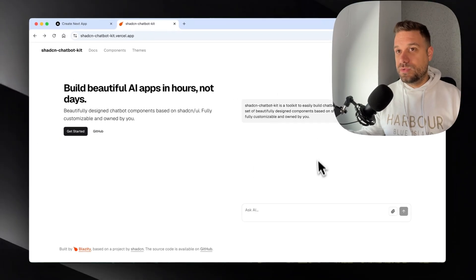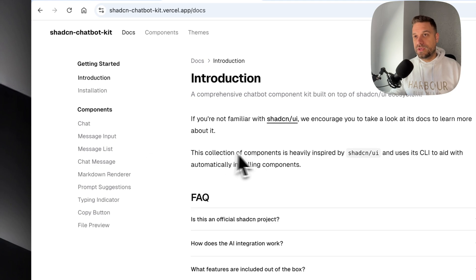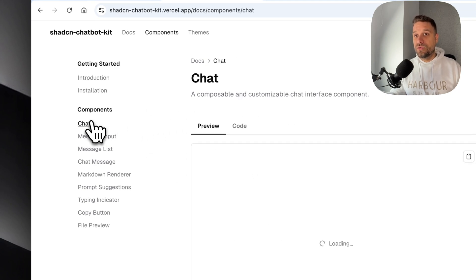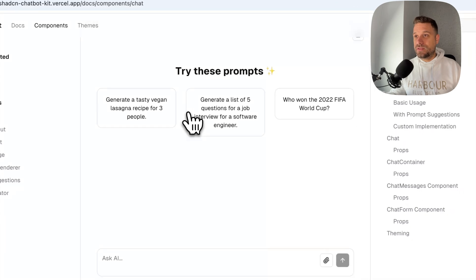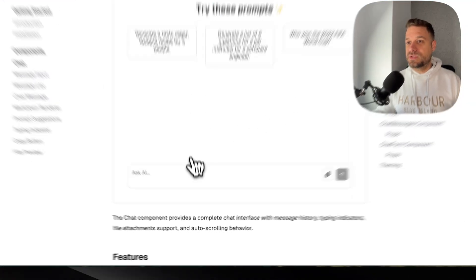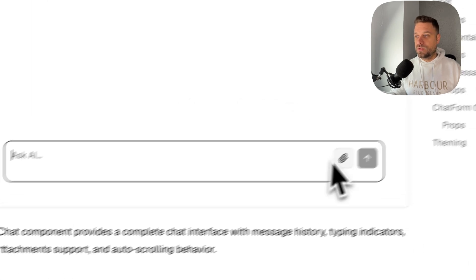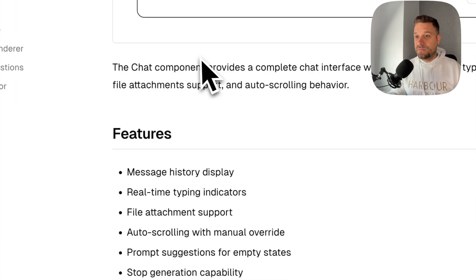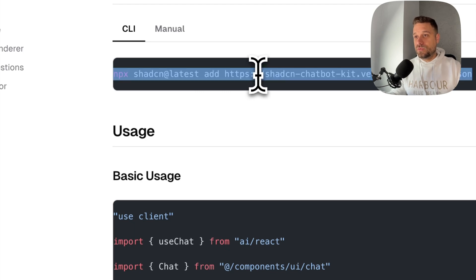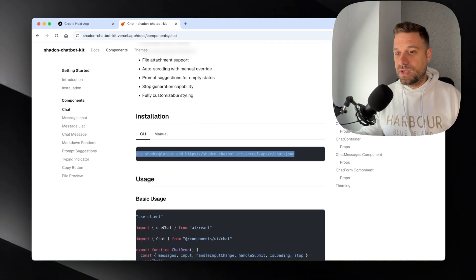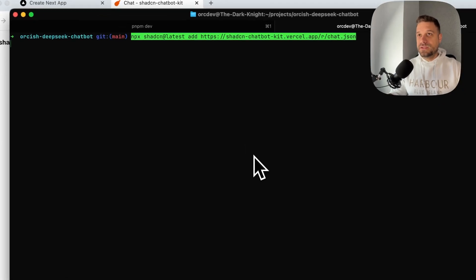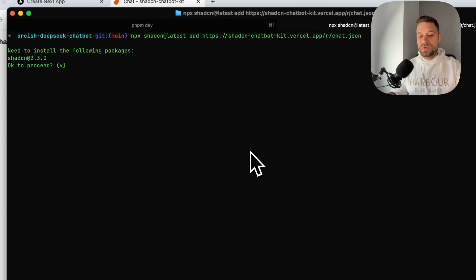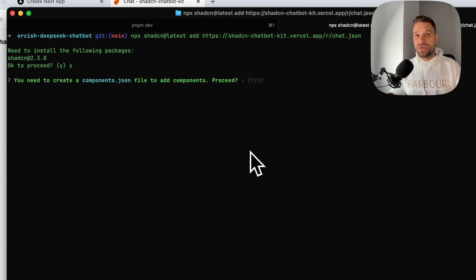You can create chatbots like this. So here we are clicking Get Started. And we are going to use this chat component. So here we have some predefined prompts and we can ask AI whatever we want. So we have everything we need, just the basic stuff. And we are just going to run this npx ShadCN latest add command like this. And this one is going to install ShadCN directly for us. So we don't need to do anything before this.